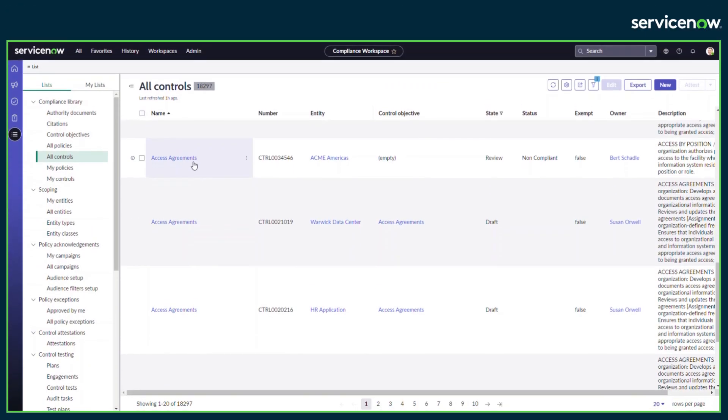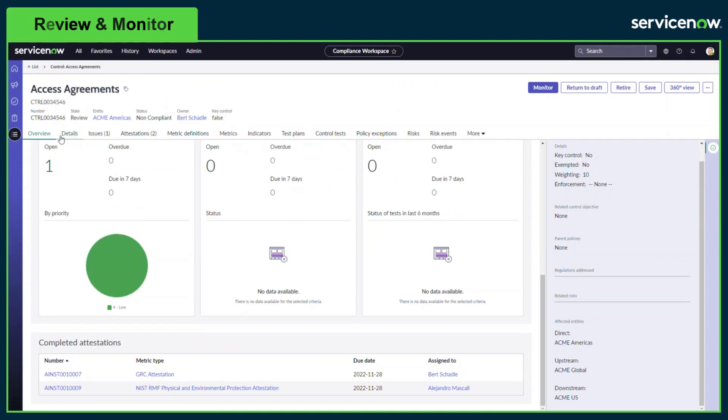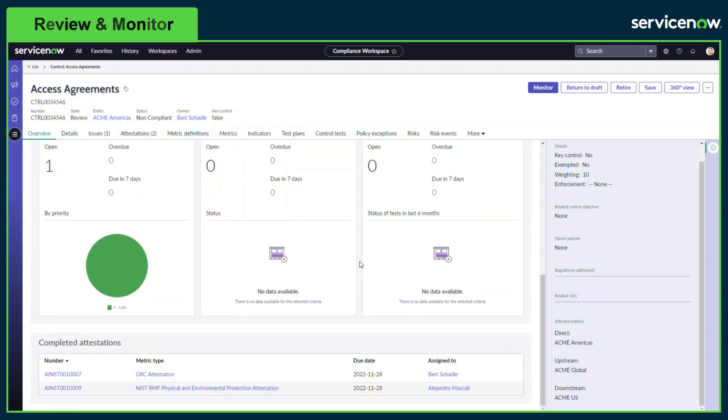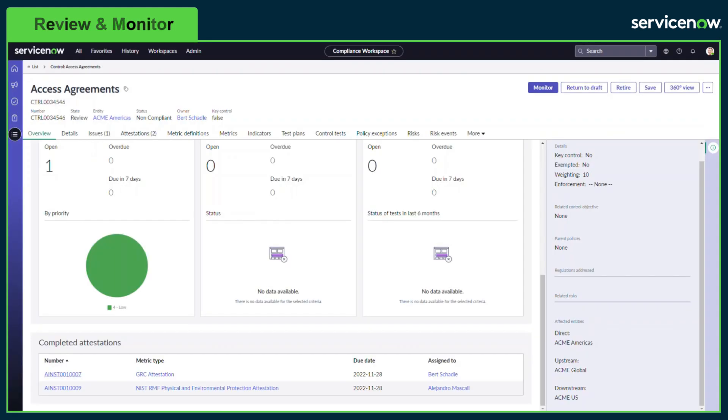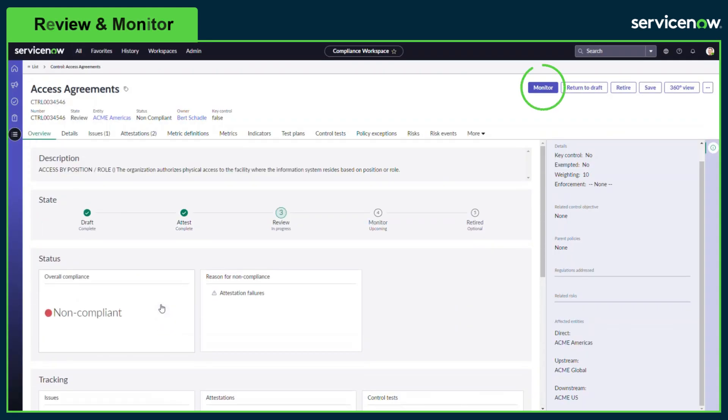Now that the attestation has been completed, the control moves to the review state. Compliance managers can view the attestation assessments including each response. When satisfied, the control can be moved to the monitor stage. Attestations can be triggered from the monitor state either manually or automatically via the frequency.